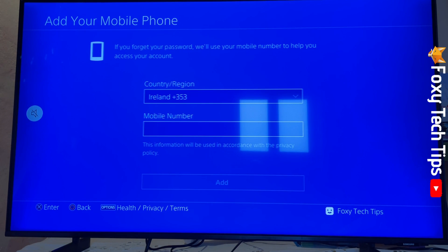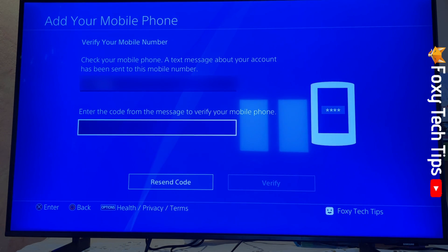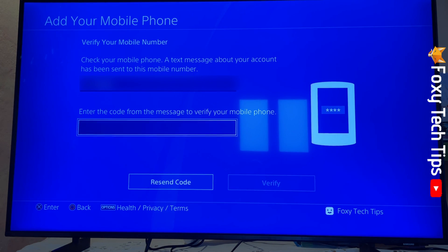Select your country and then enter your number. Click Add once done. You will then receive a code via text message on your phone that you need to enter there to verify your number.